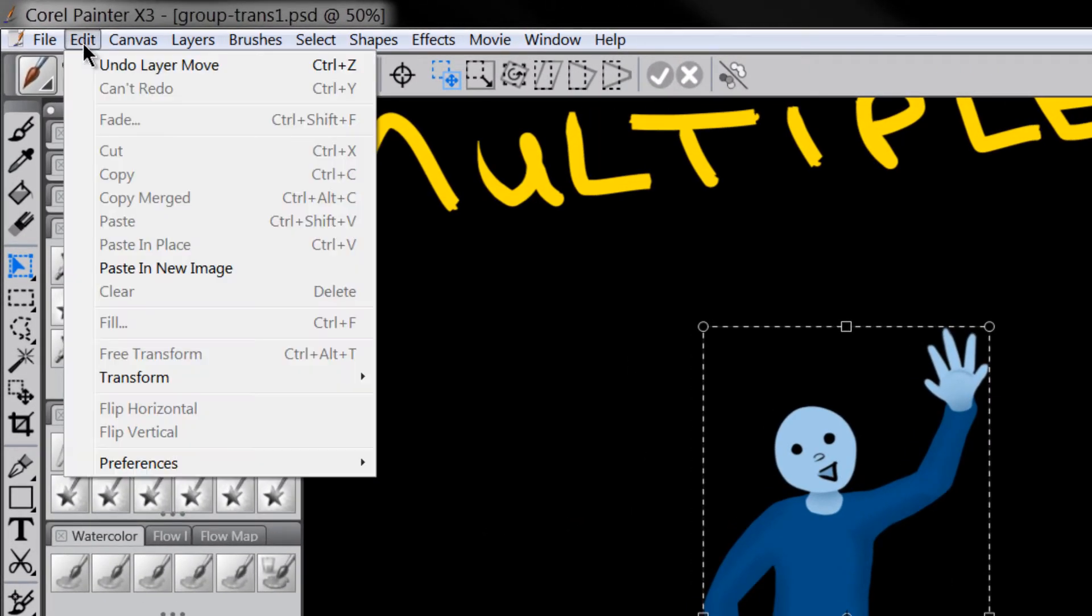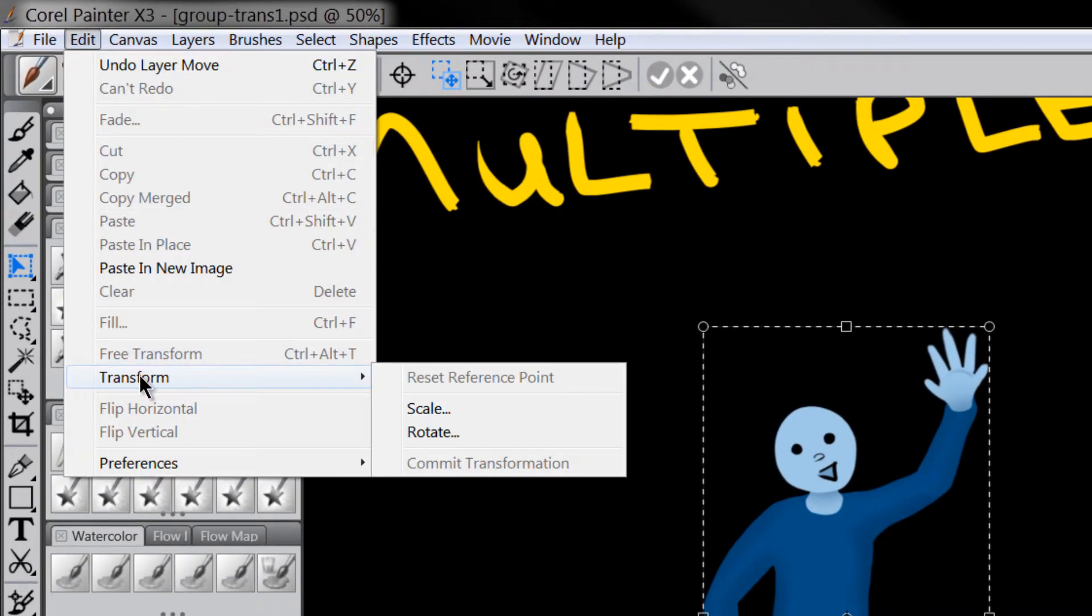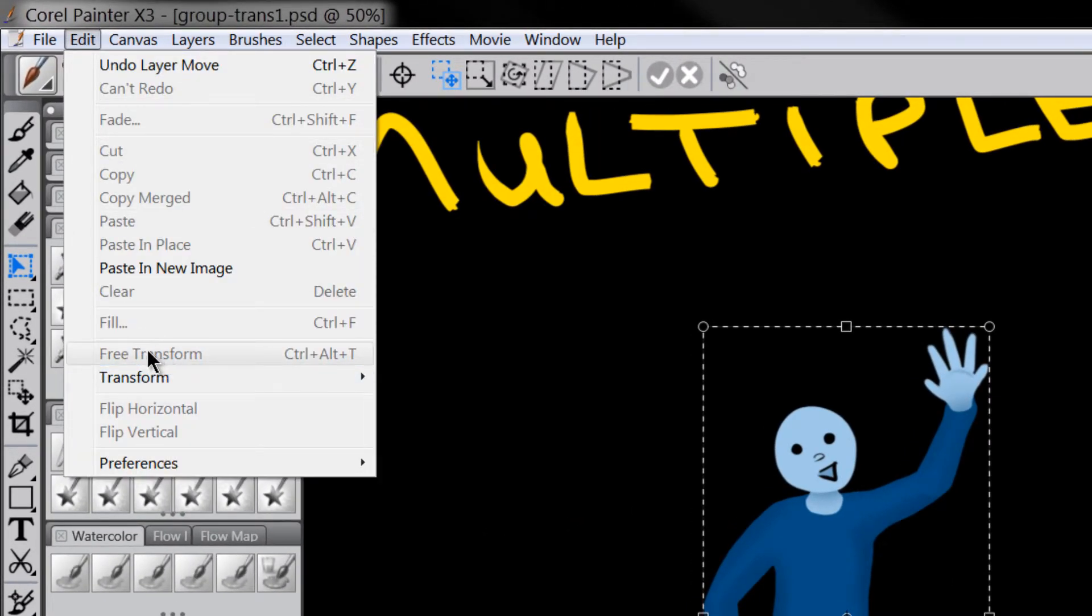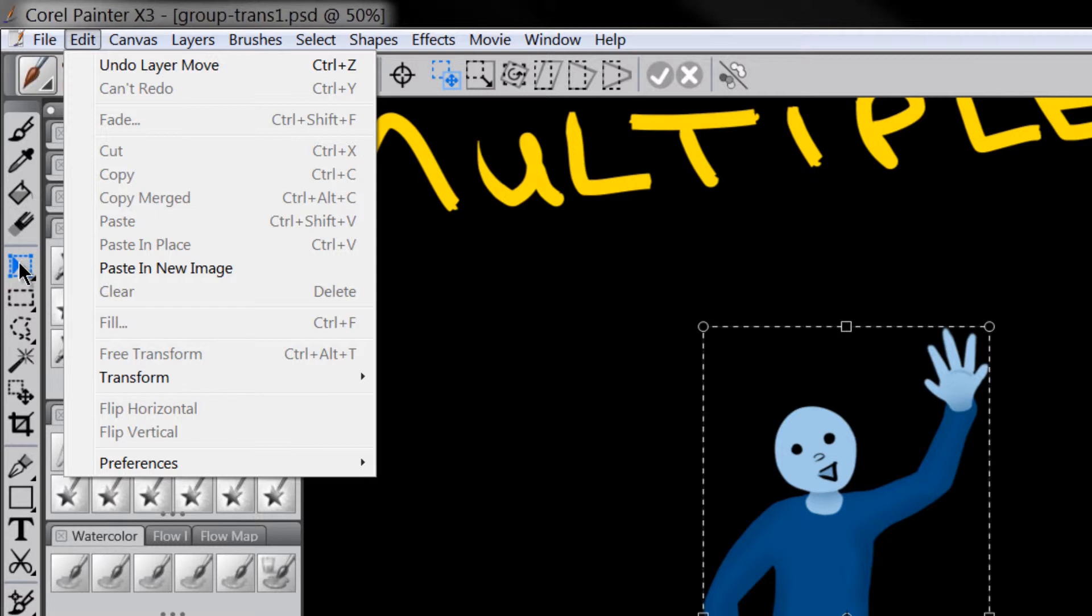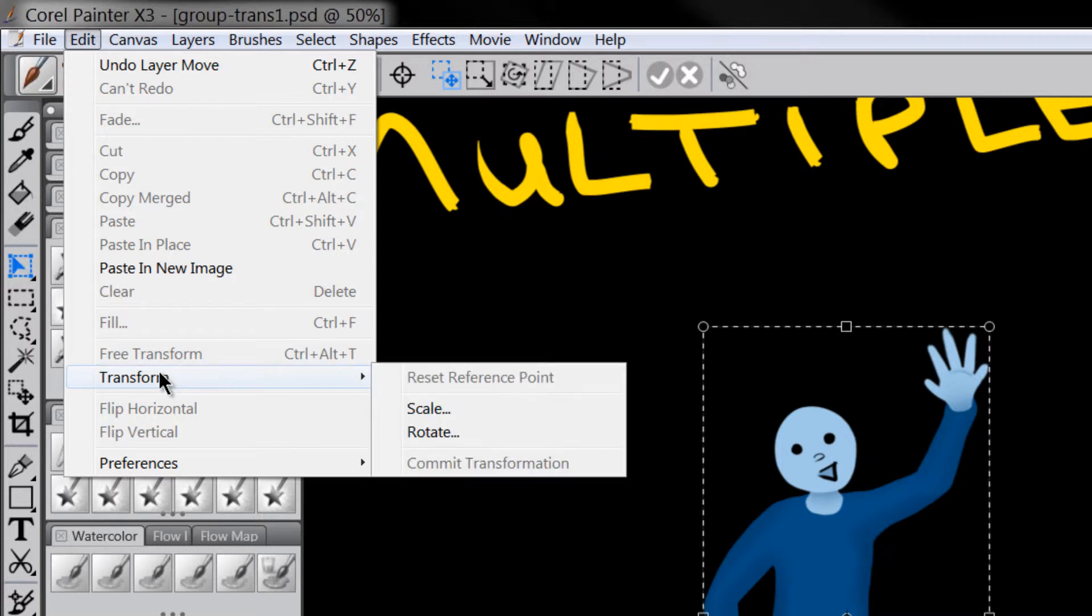You can go to your edit menu and you can choose transform or you can choose free transform. Now free transform is the same as going to it through this little shortcut here which I find is a little bit quicker.